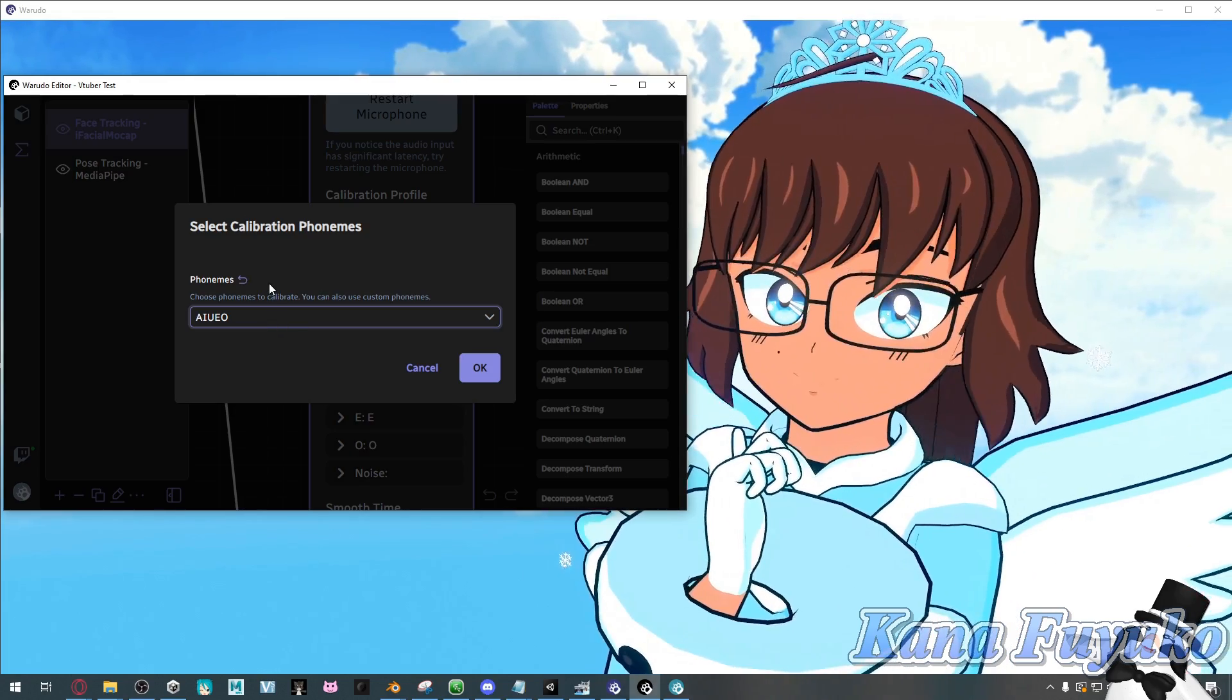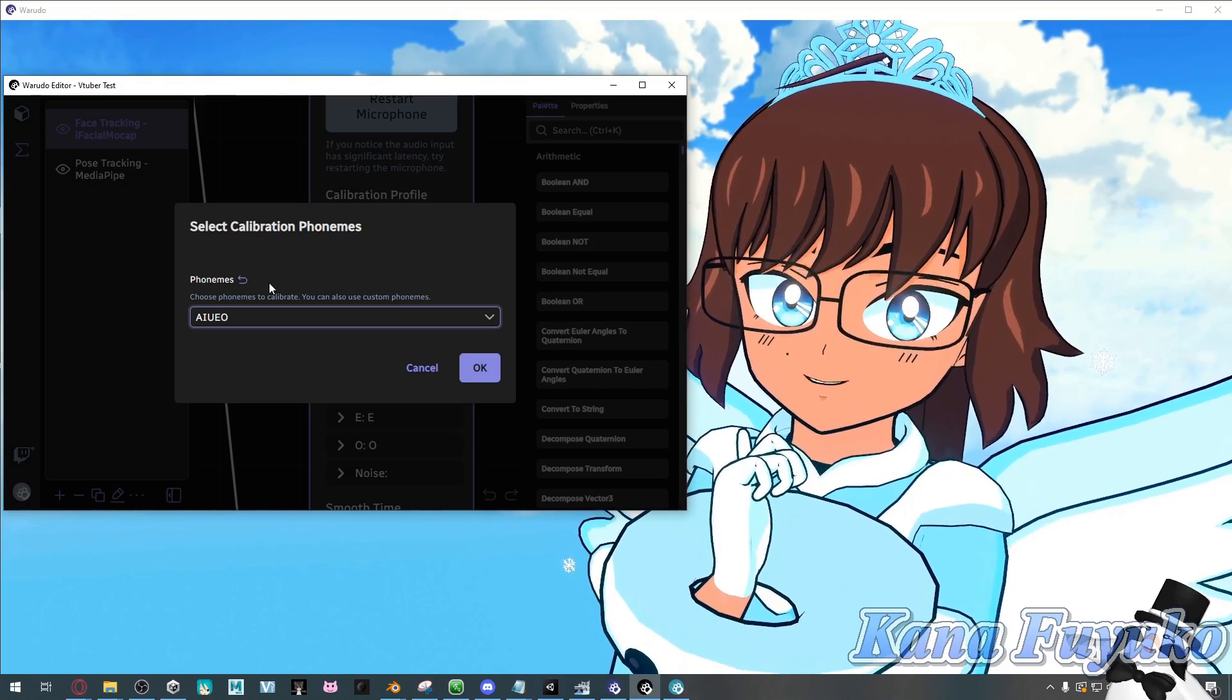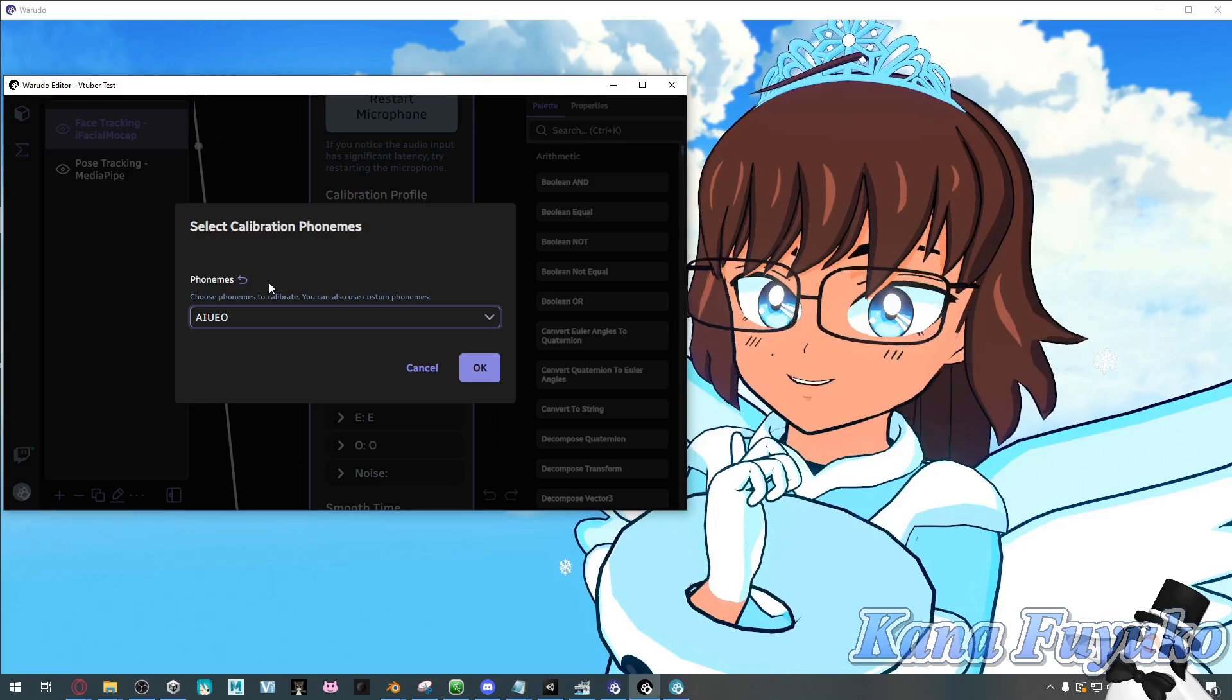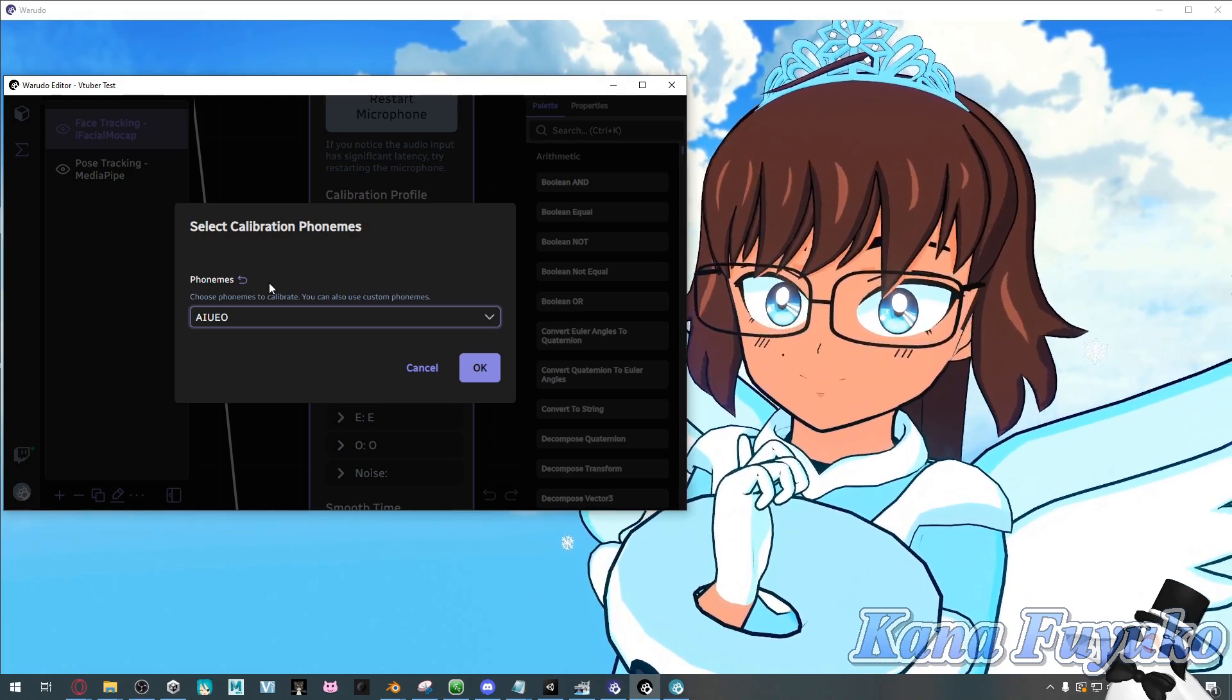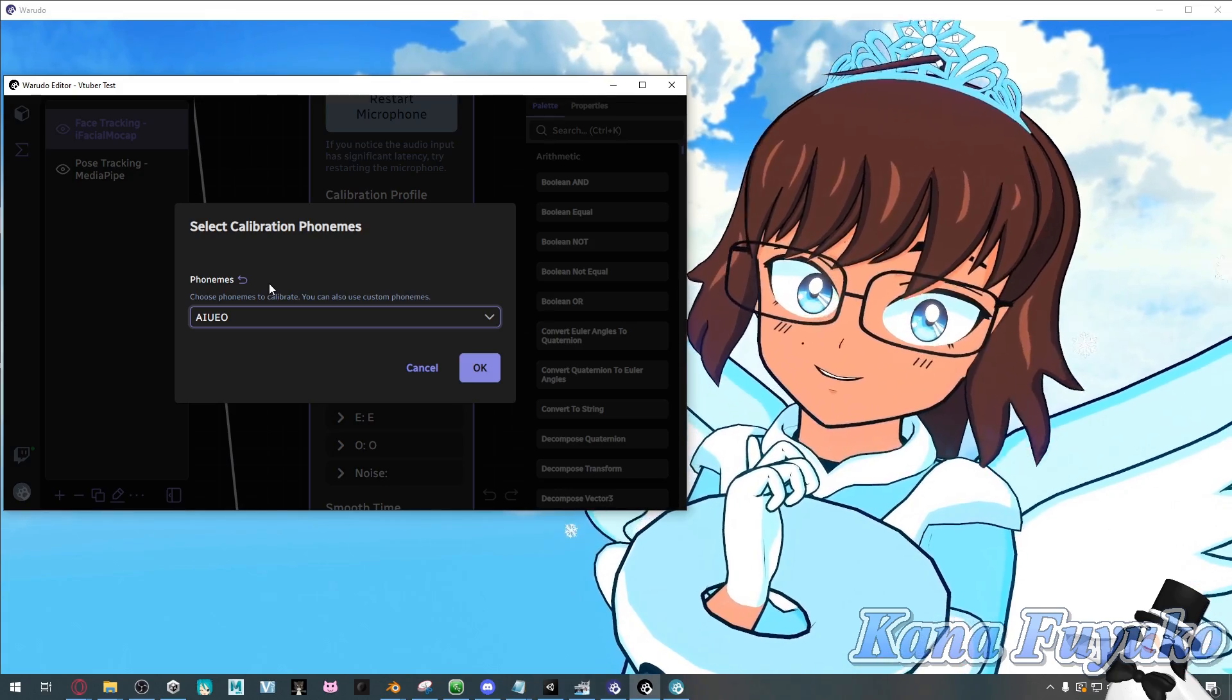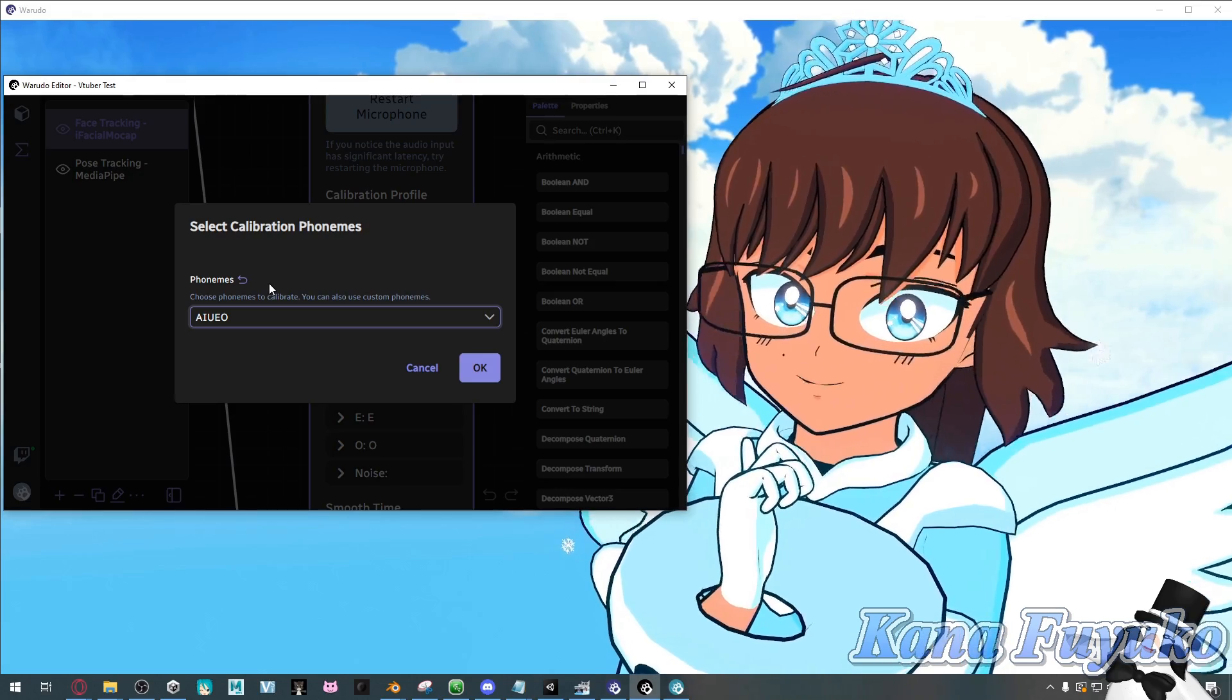when it comes to the VRM blend shapes, of course, you could still use A-I-U-E-O. You could just say it like that. But for the most part, when it comes to the vowels, they are pronounced in, like, a Japanese pronunciation. A-I-U-E-O. Which is usually recommended, basically.